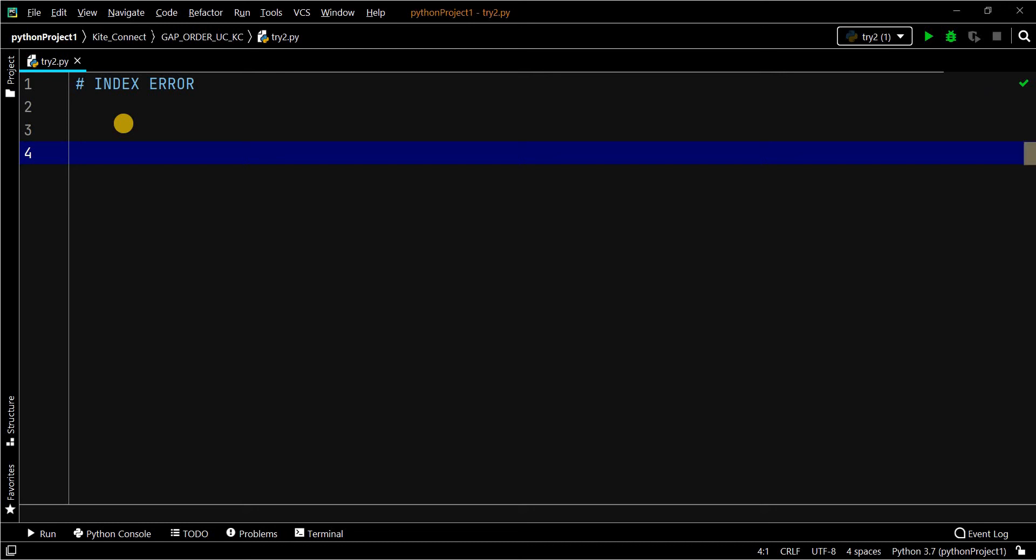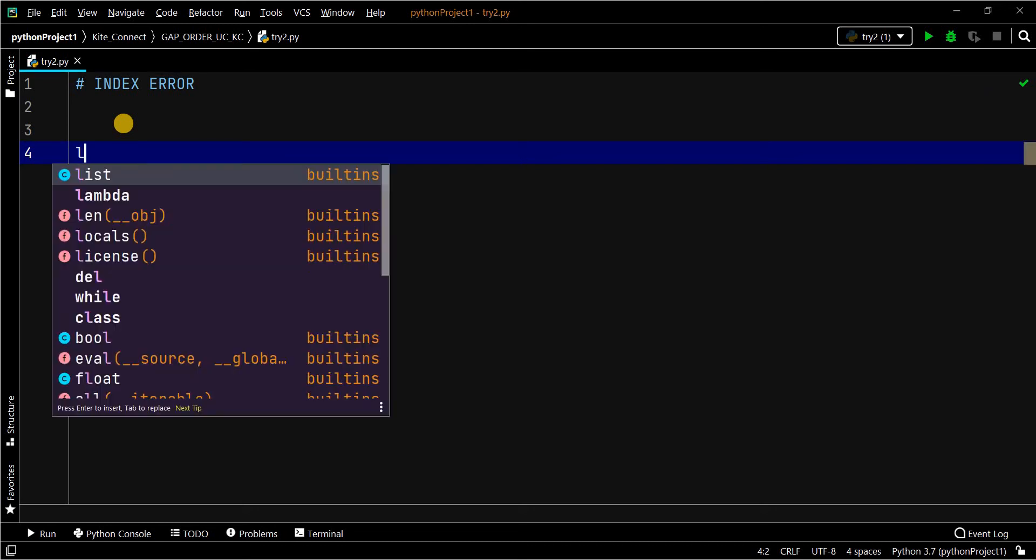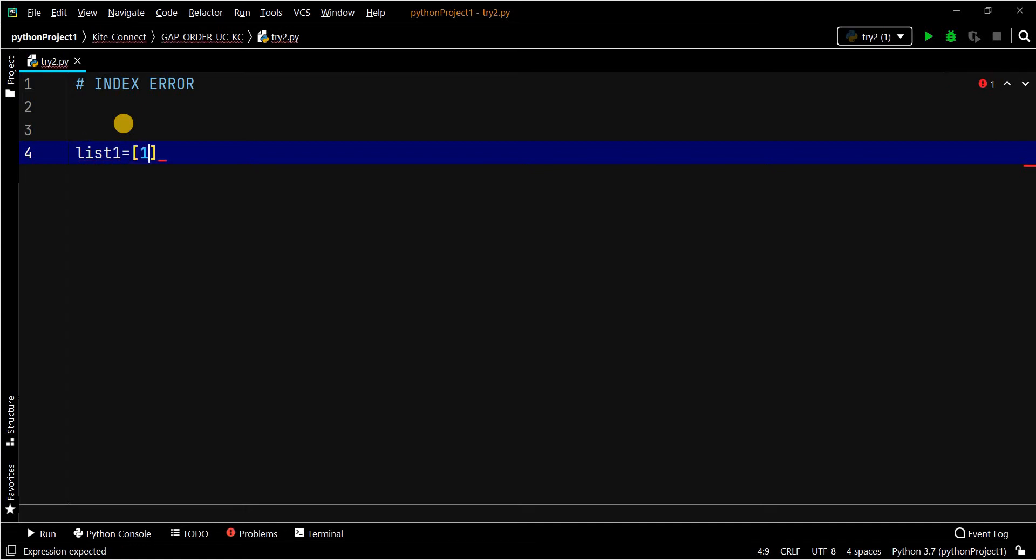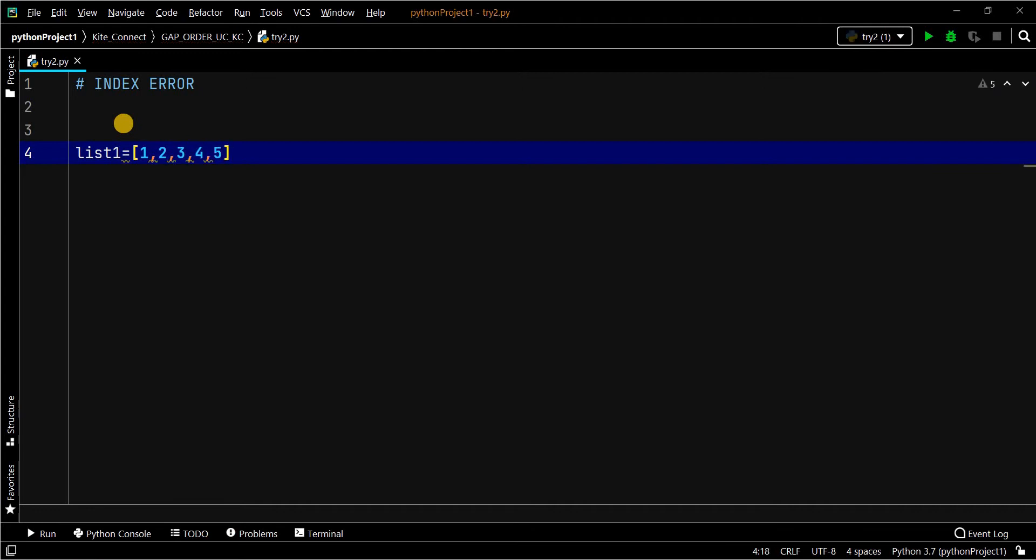Hi, let's see in what circumstance we get the index error. Here I have a list. List elements have to be accessed through index values, and index values start from 0.